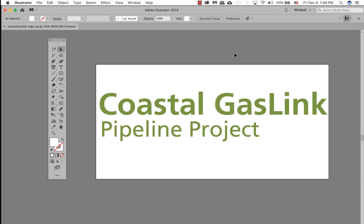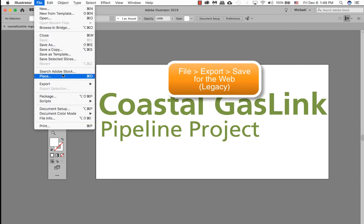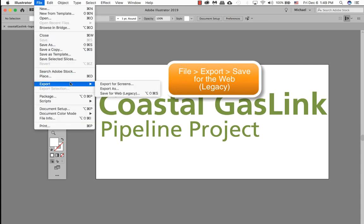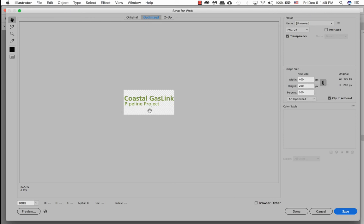Now we need to save this logo as a PNG or for the web. So we need to go File, Export, Save for Web. You can save it as a PNG because we do want it as a transparency background. That is our size, 400 by 200 pixels.